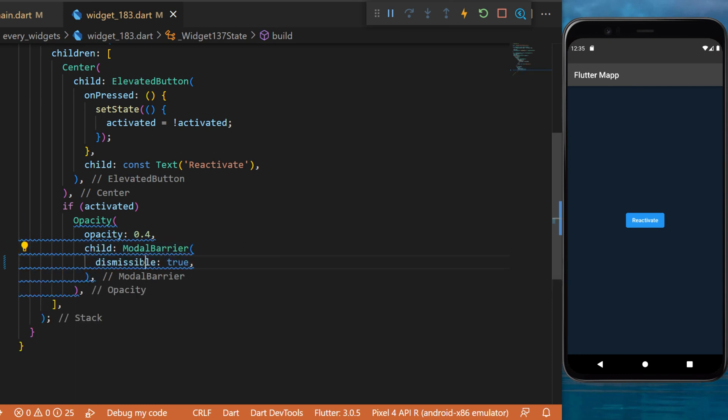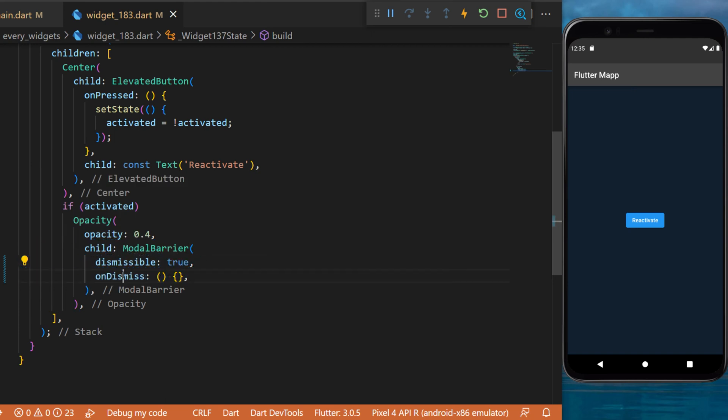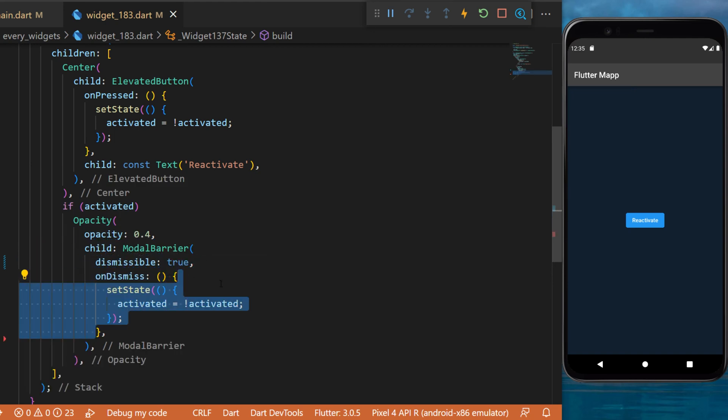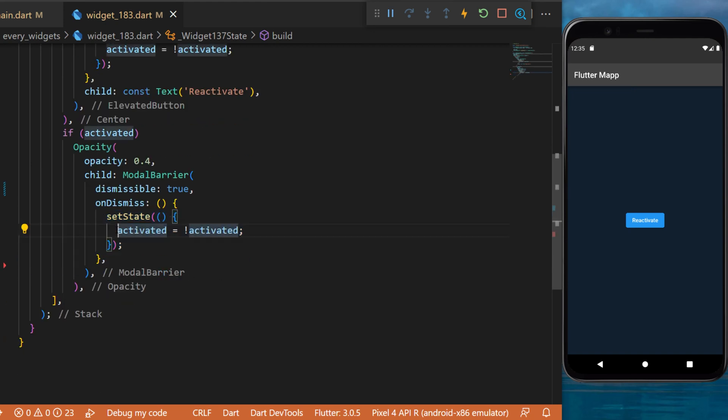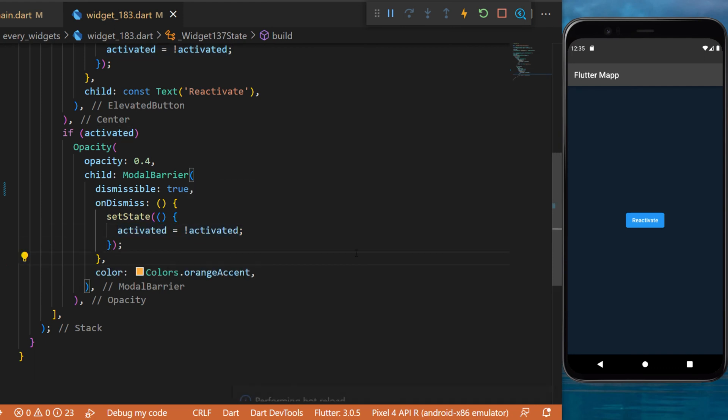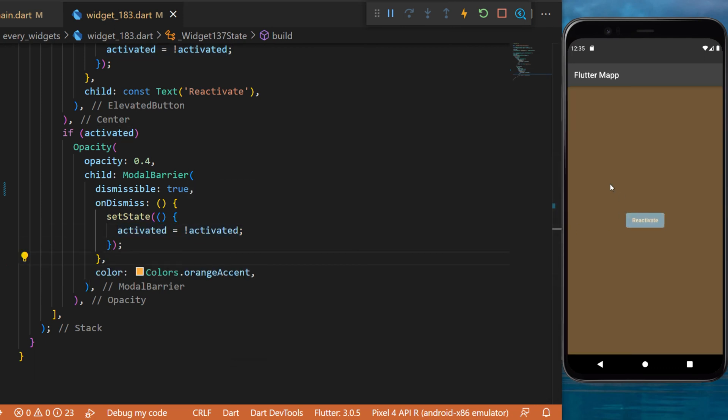There is an argument called dismissible. We will set this one as true. The argument onDismiss will have a setState which will reverse the value of the activated boolean. I also added a color orange so it's more visual for you.